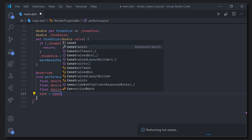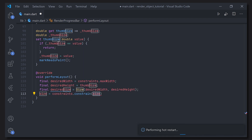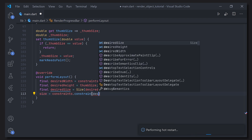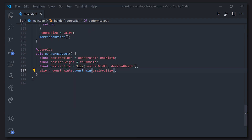This is actually the key part of the explanation: constraints go down, sizes go up, and parents set position. I will put a link to the documentation regarding this — getting a good understanding of this will pretty much handle all of the design and layout issues you will have in the future.